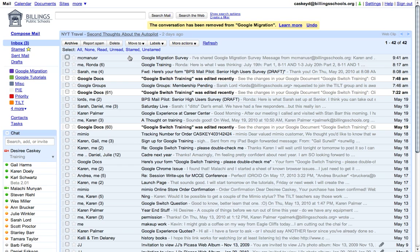The second way you can use labels is as folders. If you don't want to keep your messages in your inbox, but you actually want to move them into one of these labels and treat that label as a folder, it's quite easy to do.